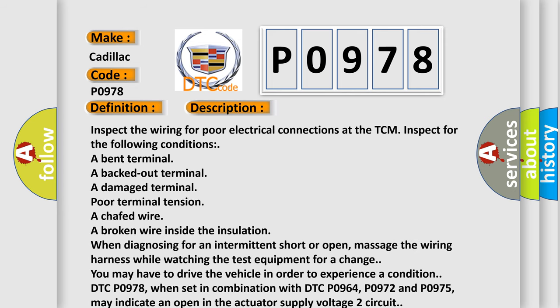Inspect the wiring for poor electrical connections at the TCM. Inspect for the following conditions: a bent terminal, a backed out terminal, a damaged terminal, poor terminal tension, a chafed wire, a broken wire inside the insulation. When diagnosing for an intermittent short or open, massage the wiring harness while watching the test equipment for a change. You may have to drive the vehicle in order to experience a condition. DTC P0978